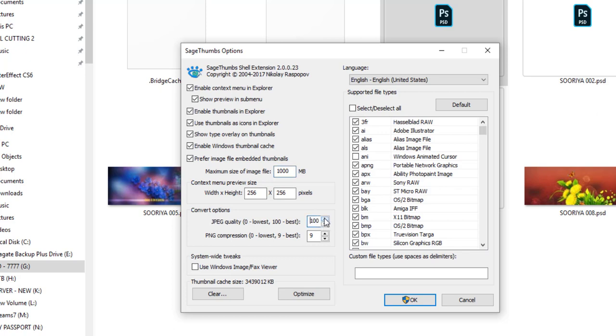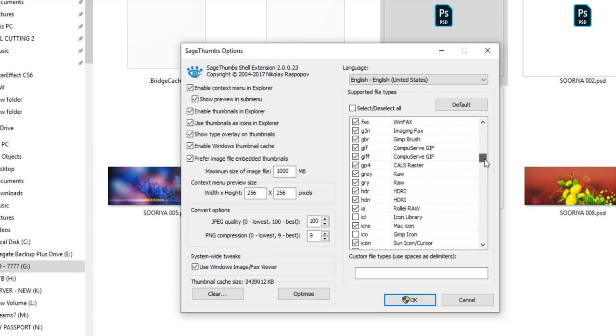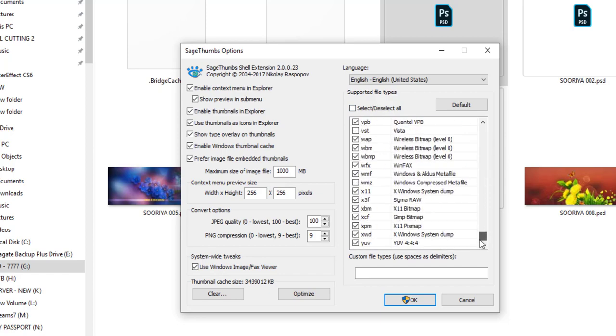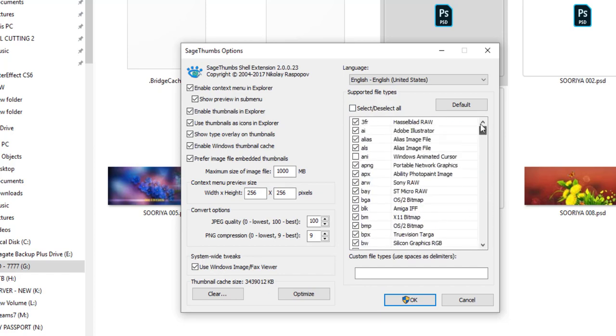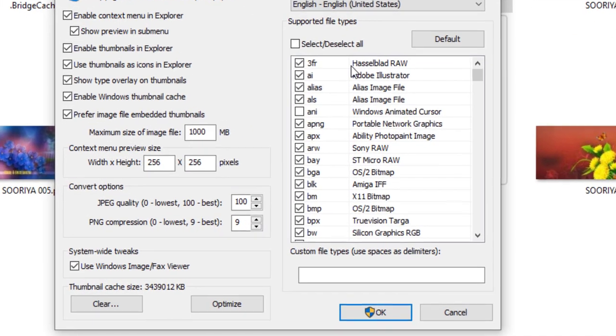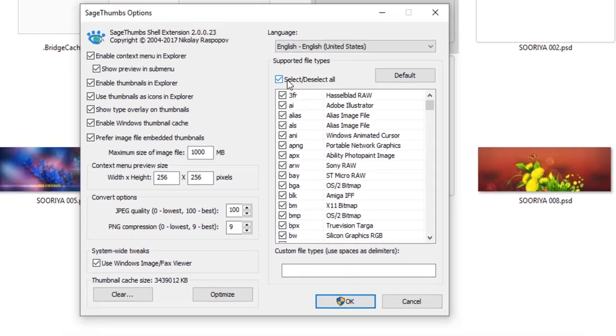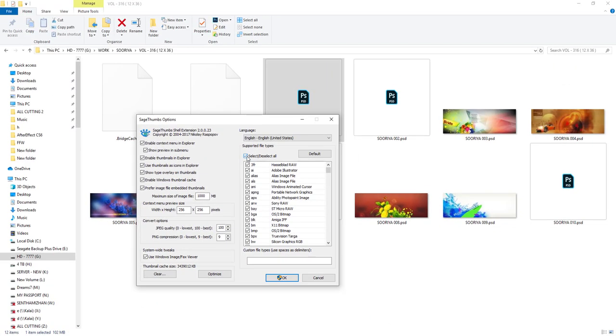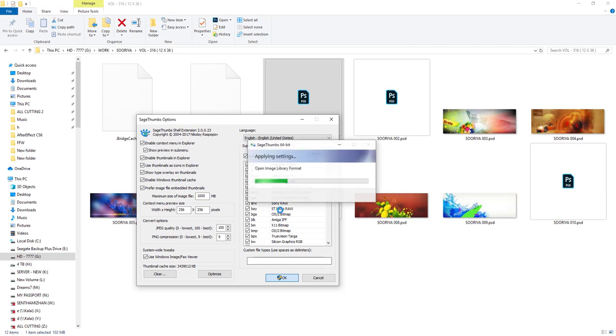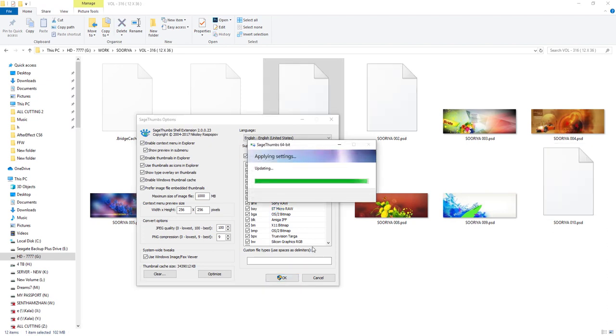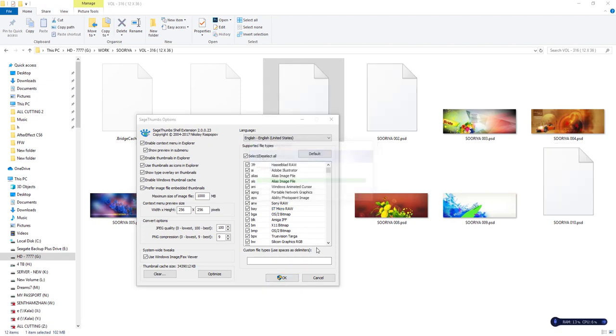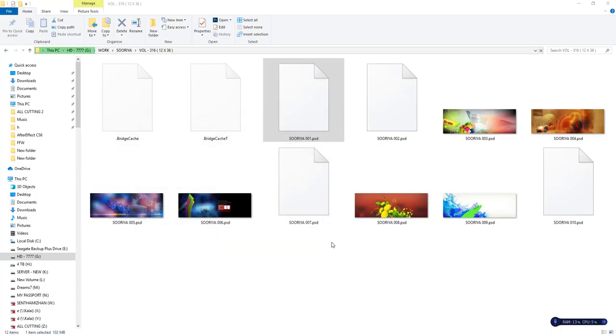So okay, system wide fix in the checkbox. Now we have to check all the files in the format. We will check all the files in the format, just okay. Now we have to apply the settings. We have to check all the files in the format.